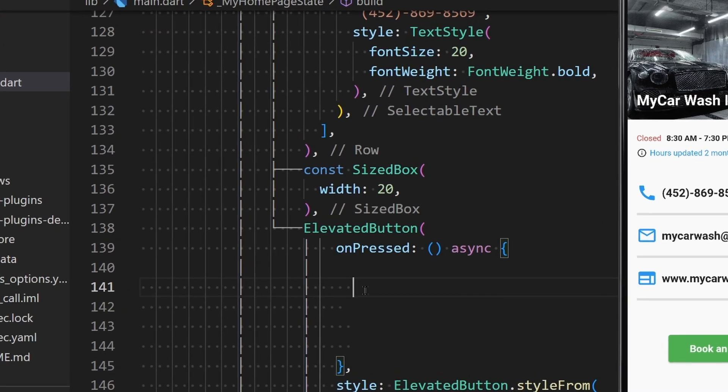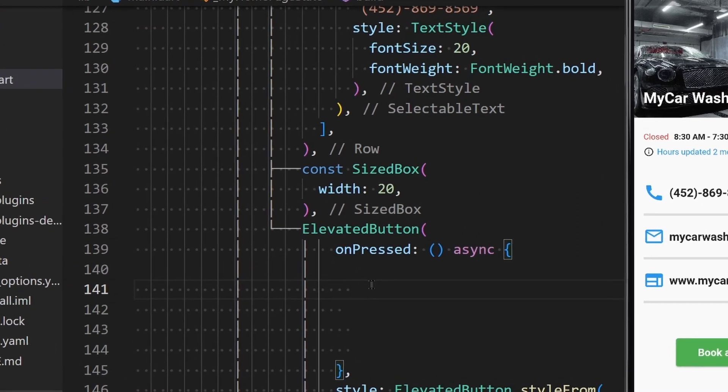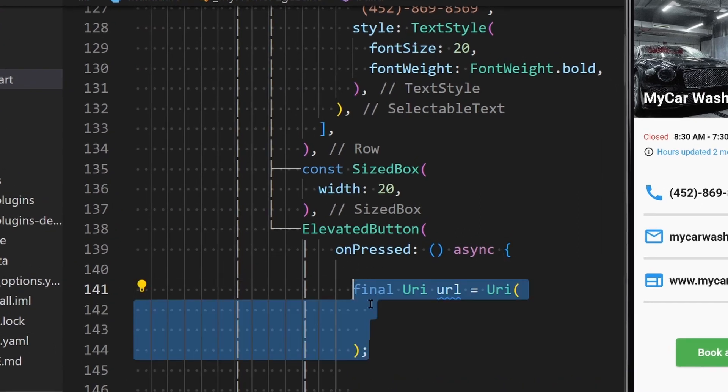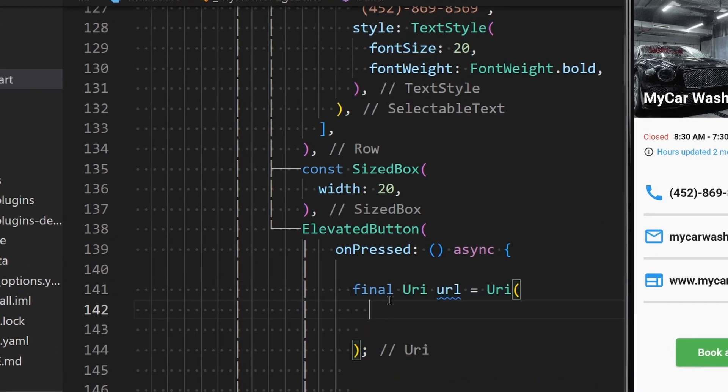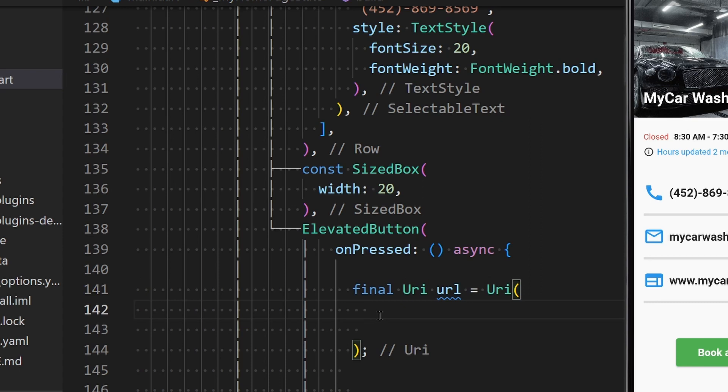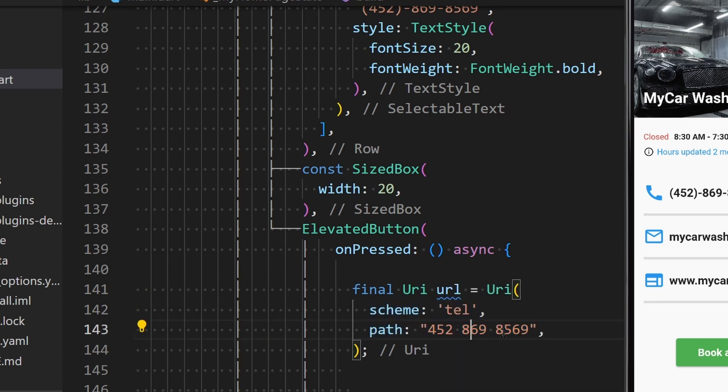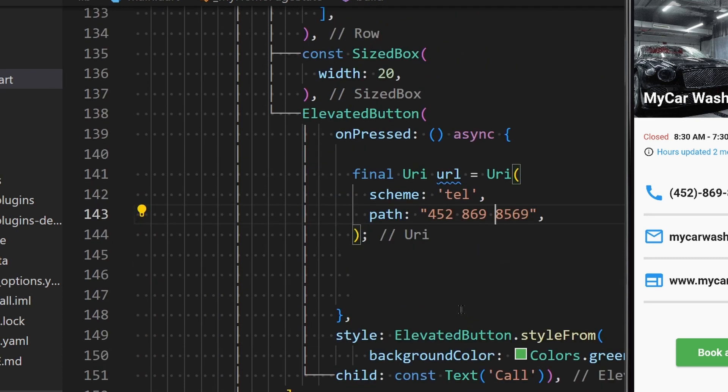Now the first thing you need to do is to create a URI from the phone number string. For that, we can use the URI constructor which takes a scheme, tail, and a path - the phone number. Once we have the URI,